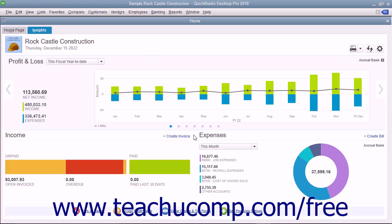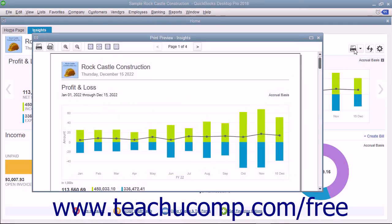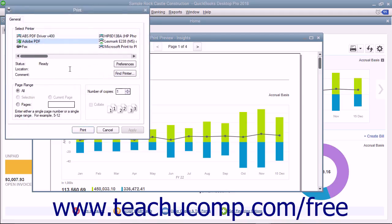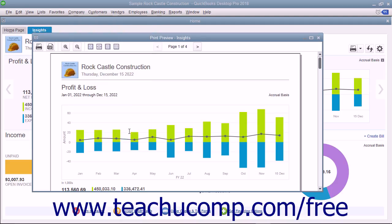To print the content in this tab, click the Print button in the upper right corner to open a separate Print Preview window. Preview the content and then click the Print button in the upper left corner of the Print Preview window to open a Print dialog box. Choose your printer and set printing settings in the Print dialog box, then click the Print button to print the graphs. To close the Print Preview window, click the X in its upper right corner.